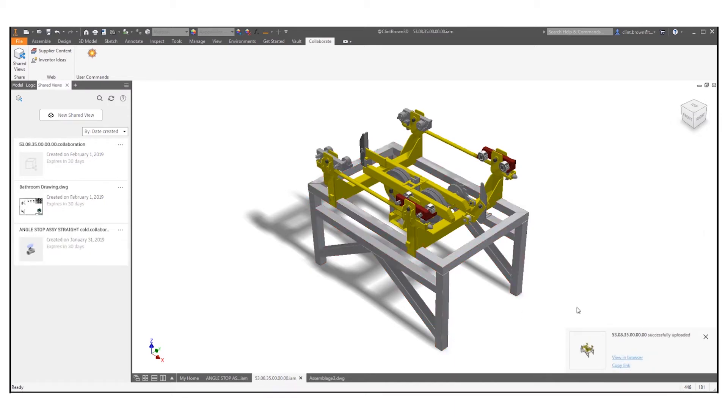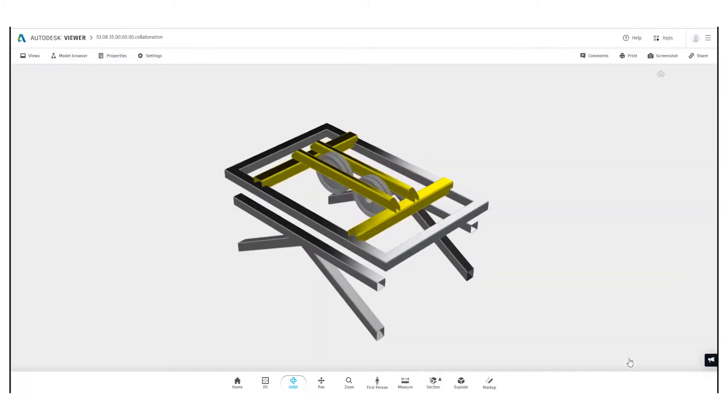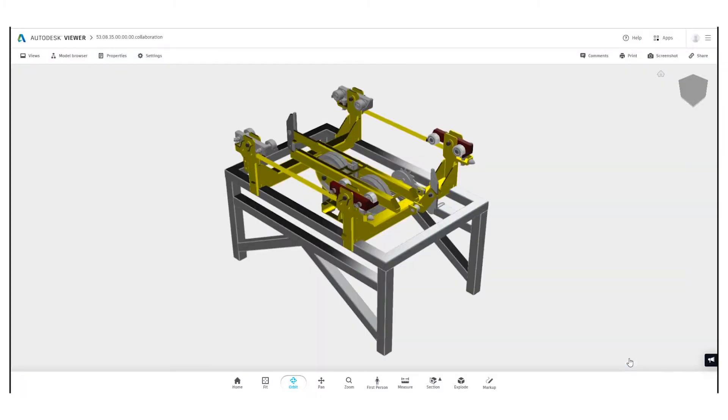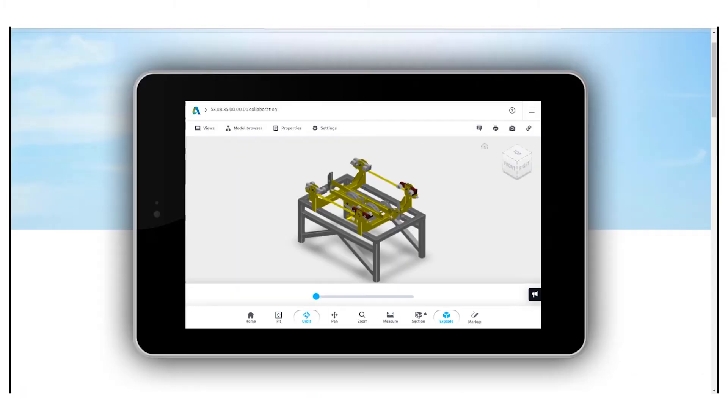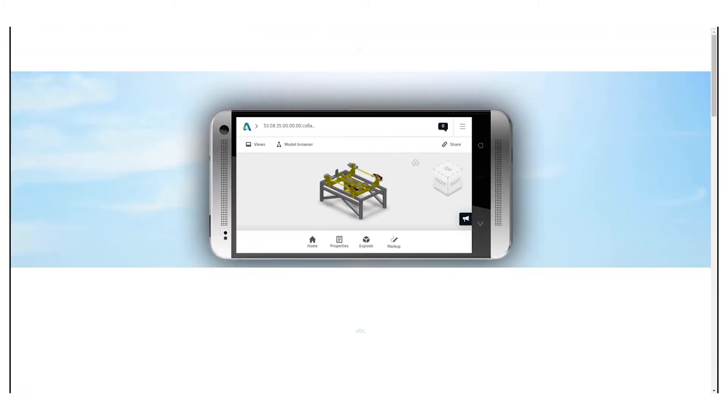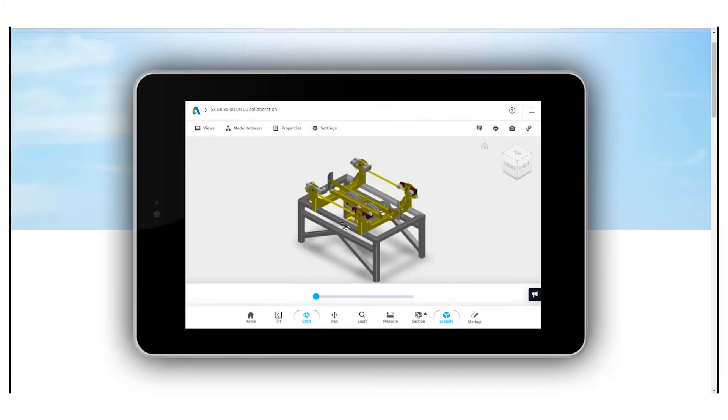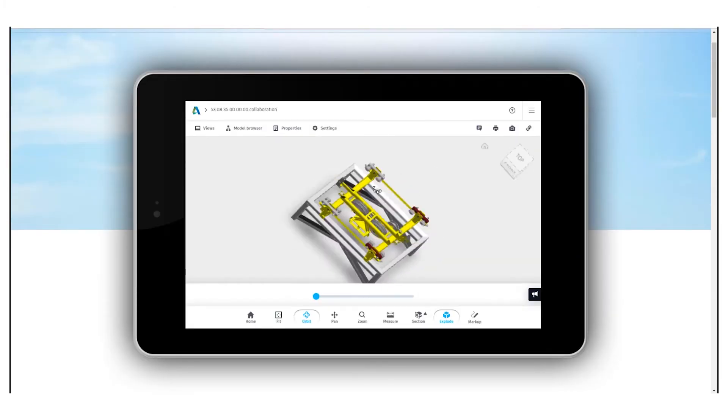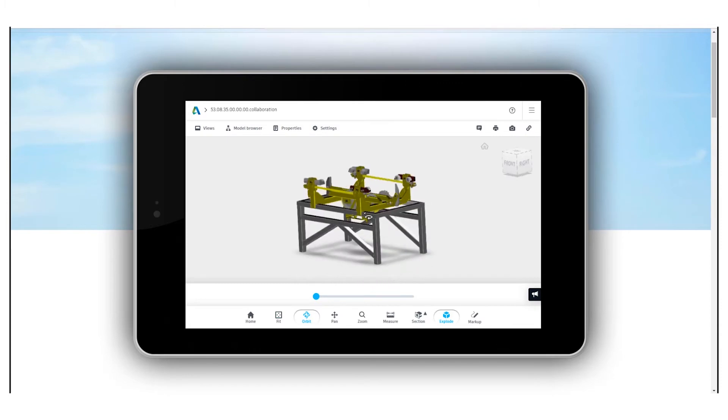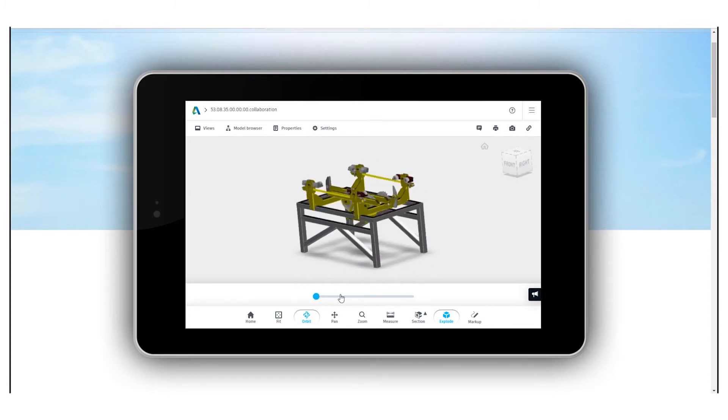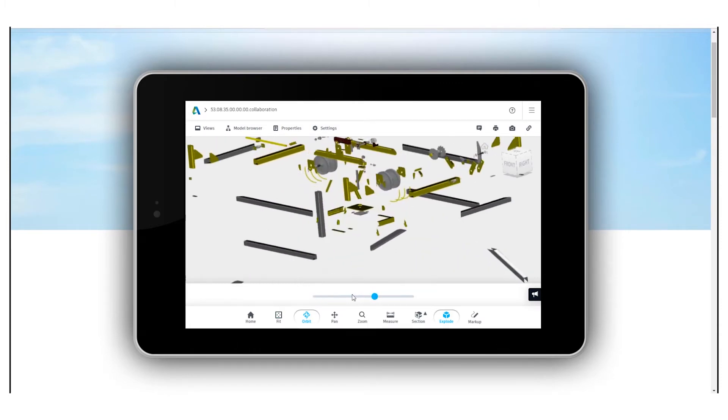Once our model is uploaded we can choose to copy the link which we can put into an email to send to someone for approval or we can view this in the browser on a tablet or on a phone. And in all of these areas we get the same functionality that we get inside of the web browser.